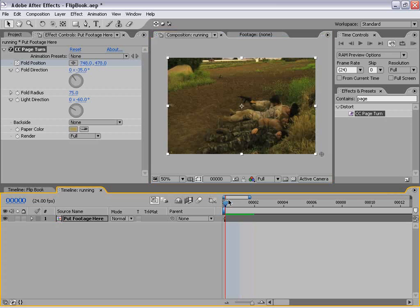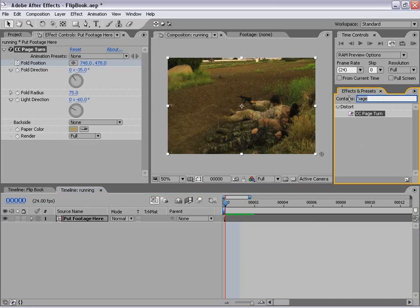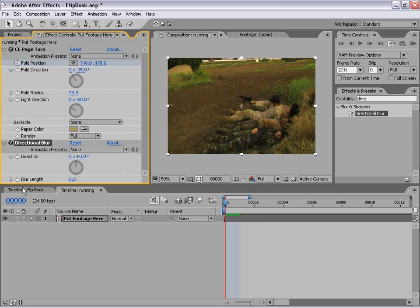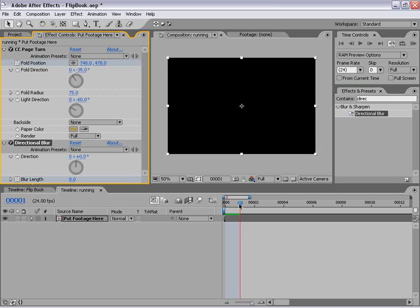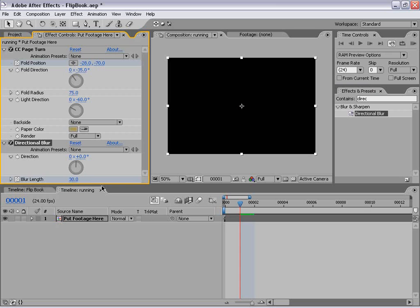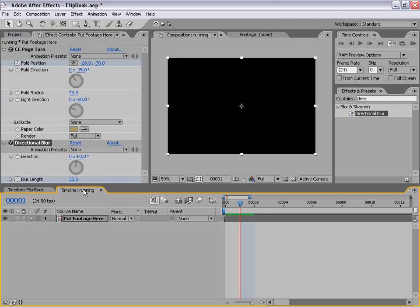Now the next thing we need to do is add sort of a motion blur. Because the page turn effect doesn't use the motion blur of the layer, we need to cheat that a little bit, so that when it folds off it looks like it's going fast and smoother. We're going to go to Effects Presets, type in 'directional blur', and drag it out. We're going to set the blur length stopwatch to create a keyframe, then move forward one frame and set the amount to 30. So at the first frame it's zero, and at the next frame it's 30.